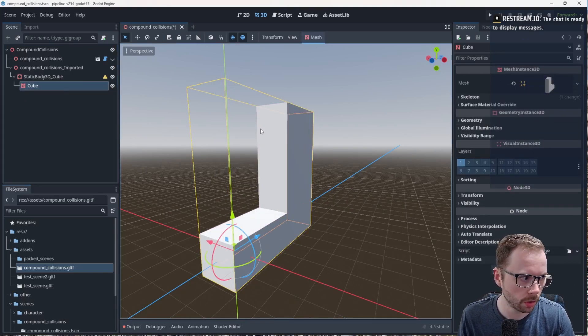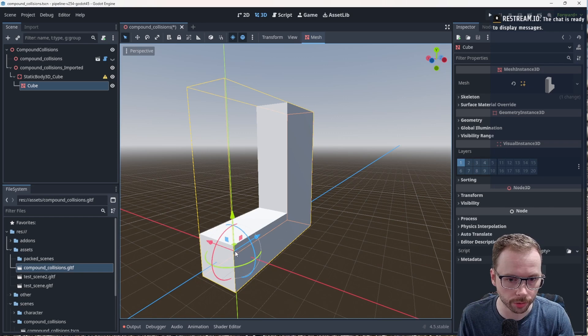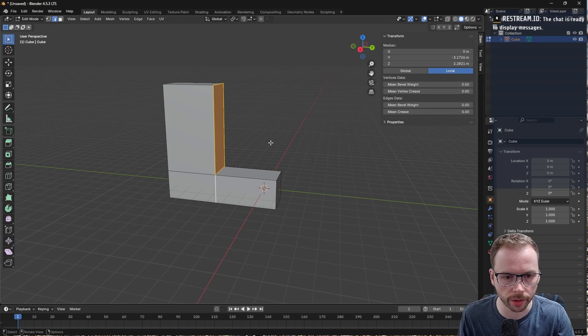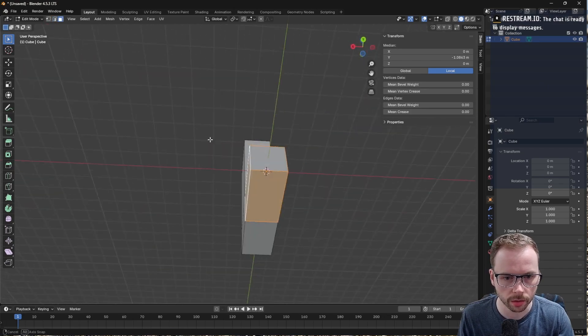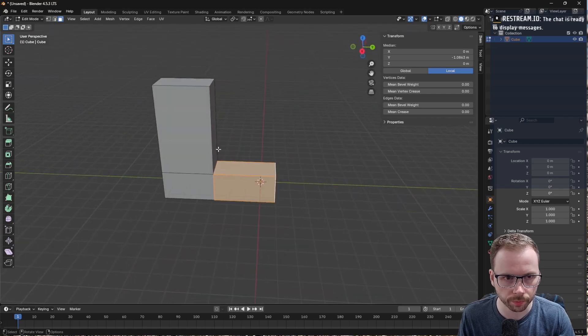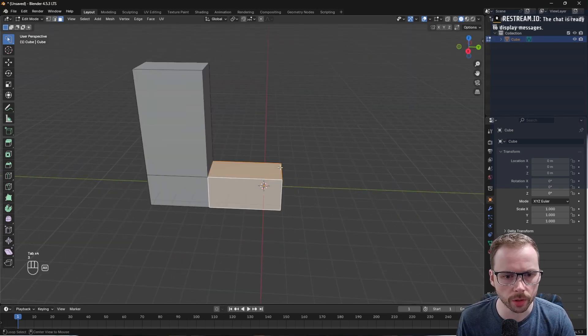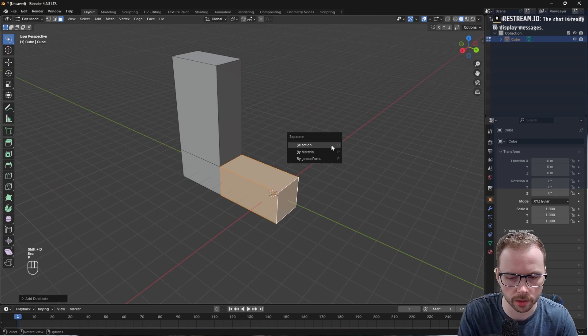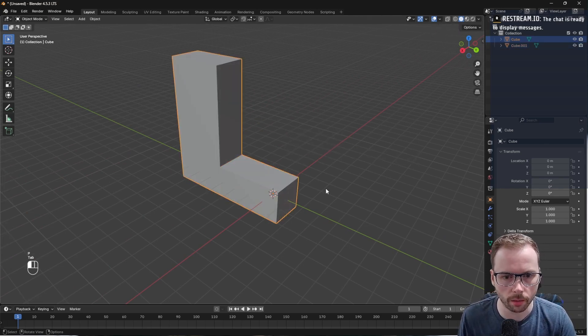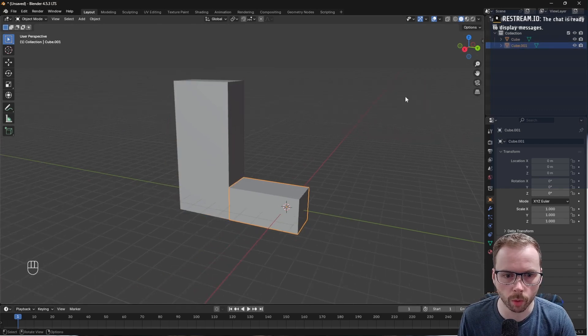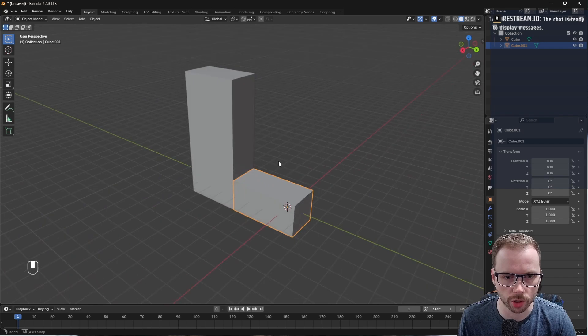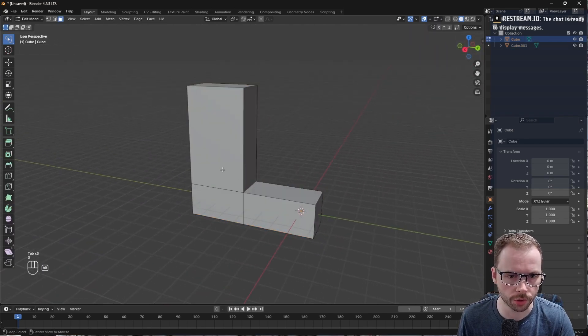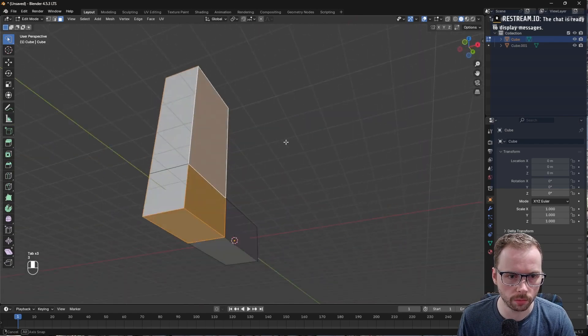First of all I want to show you what this looks like when you change the collision shape to none and we hit set and export. We literally get just a static body and a cube. What we want to do is create a series of compound collision shapes. The easiest way in blender is to select different faces. Let me turn on screencast keys. I'm gonna select just this part here. We're going to duplicate and separate by selection.